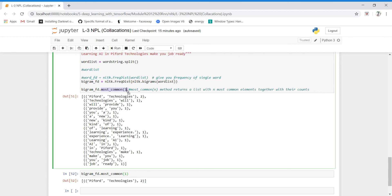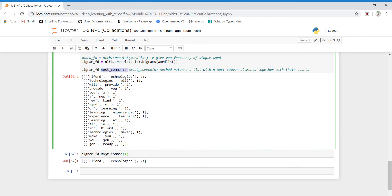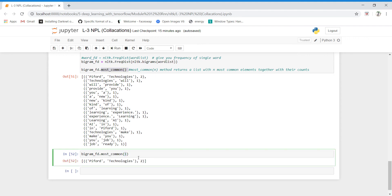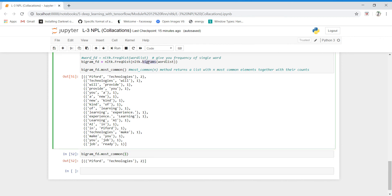Using the most_common method, you can also write bigram_fd.most_common(1) to get the single bigram with the highest frequency, or most_common(2) to get the top two bigrams. In the same way, by using trigrams instead of bigrams, you can check the frequency of trigrams. That's it for today.